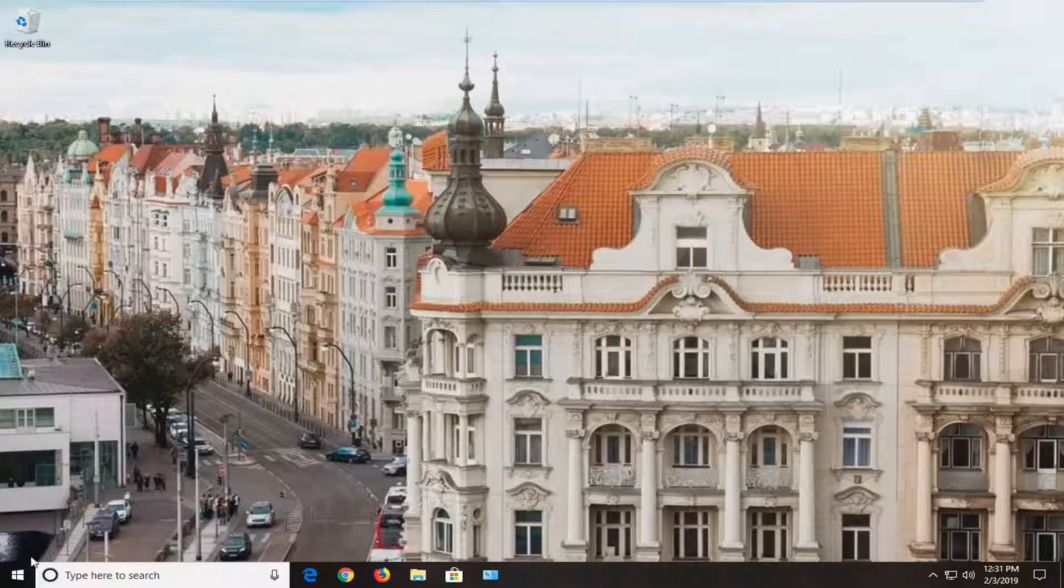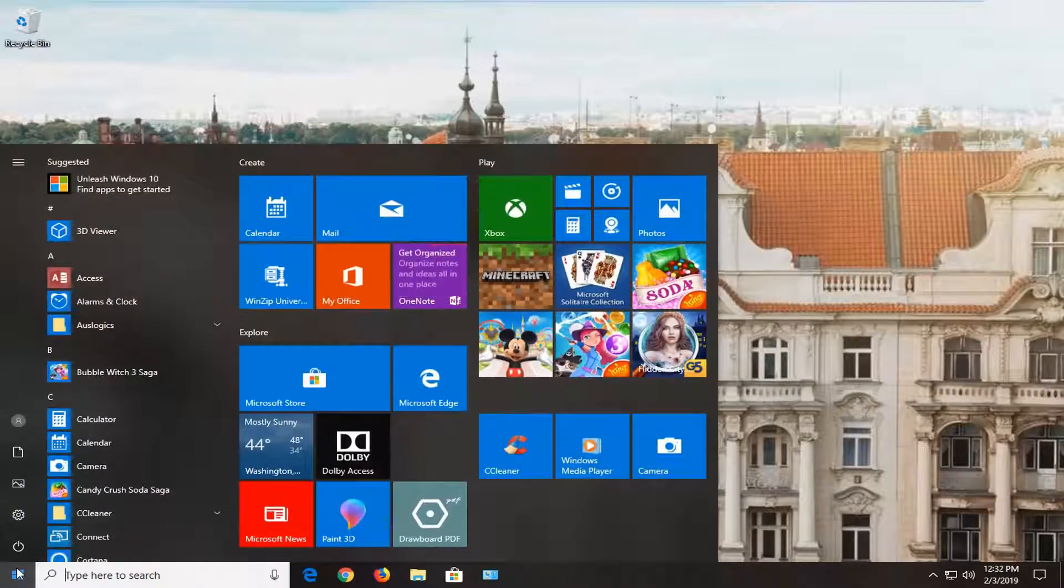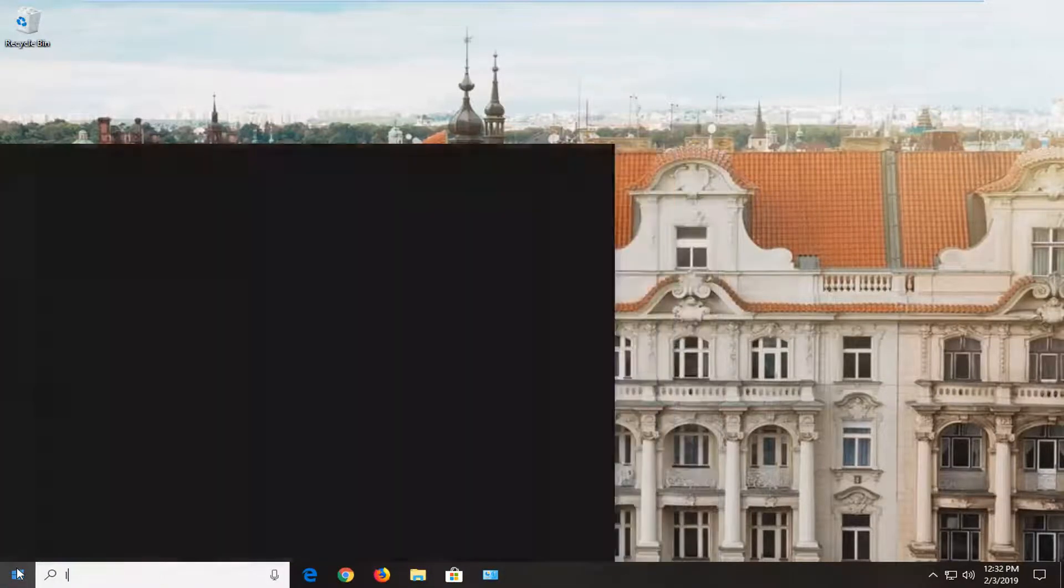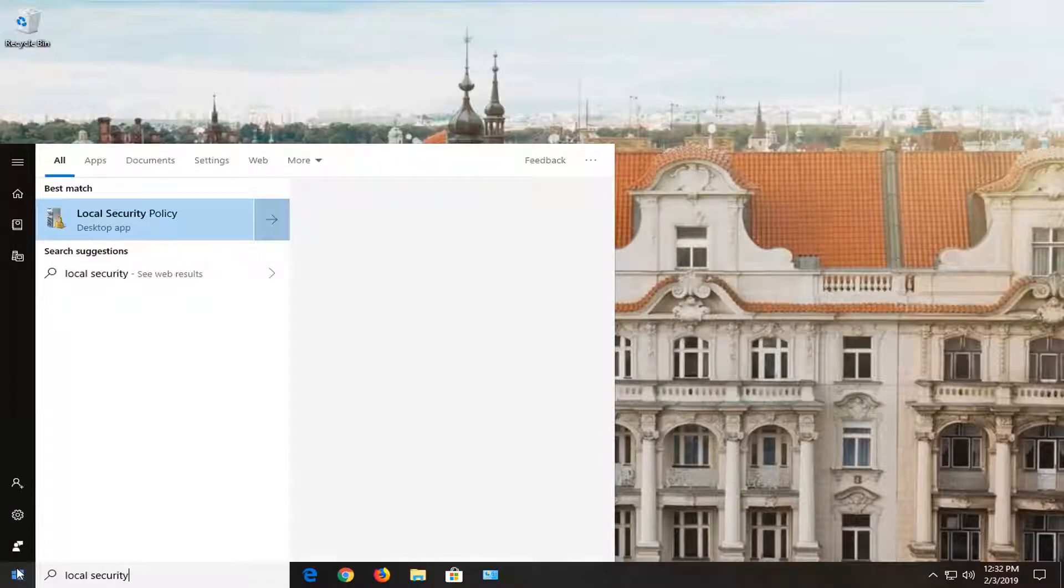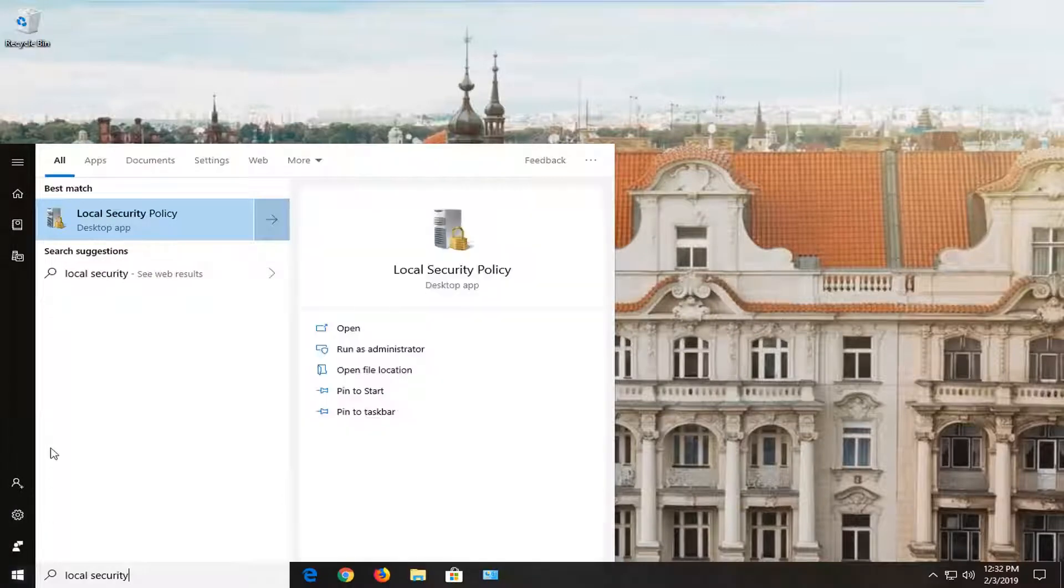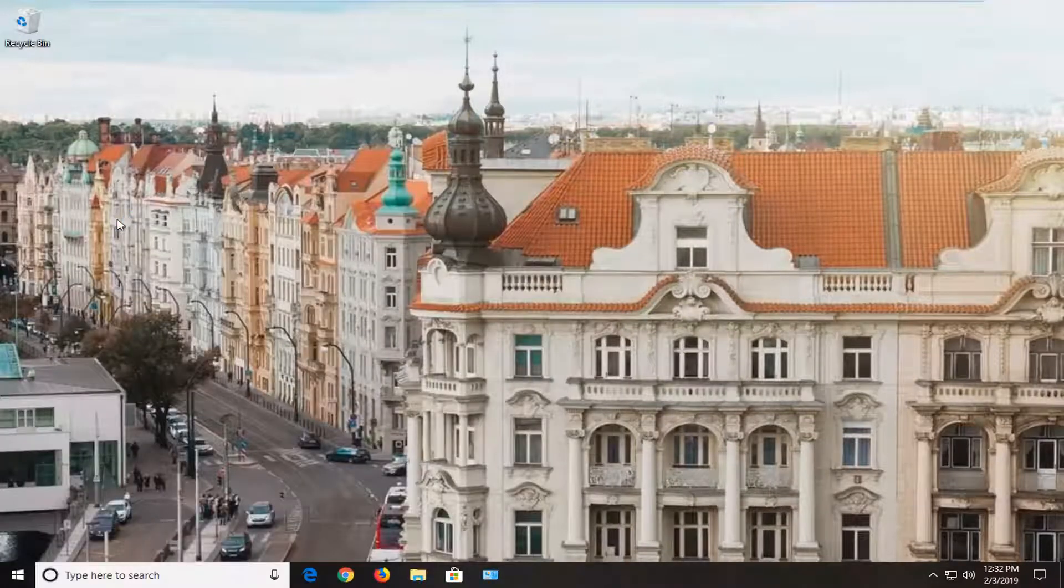We're going to start by opening up the start menu. Just left click on the start button one time, type in local security. Best match should come back with local security policy here. Left click on that one time.